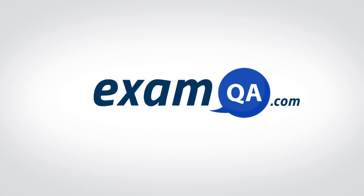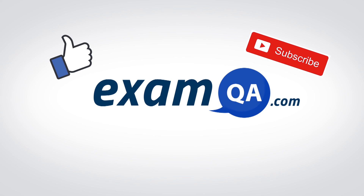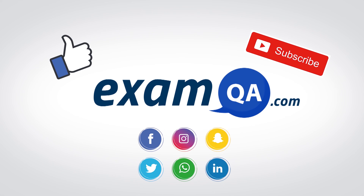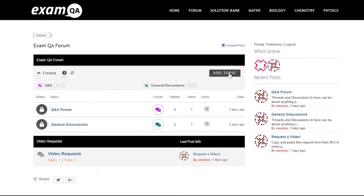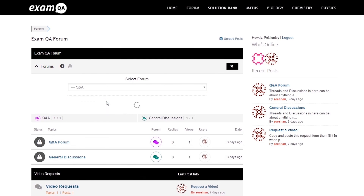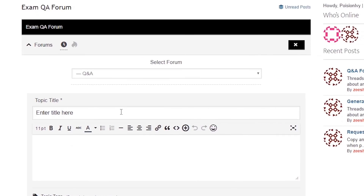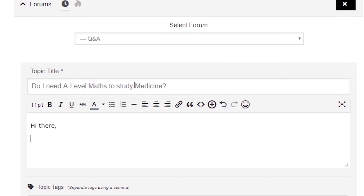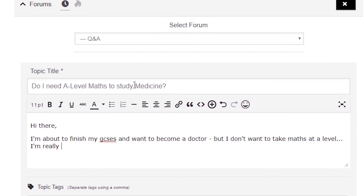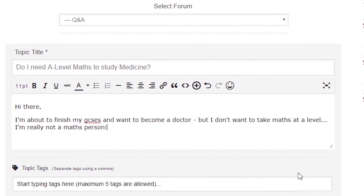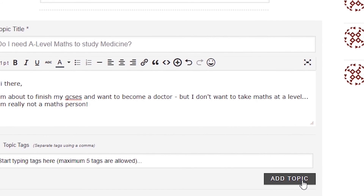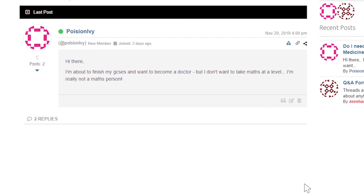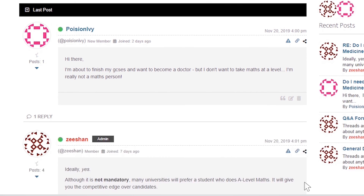I hope you found that video useful. Support us by liking, subscribing, and sharing with your friends. If you still have questions on anything, drop a post on our forum at examqa.com where you'll find your questions answered.